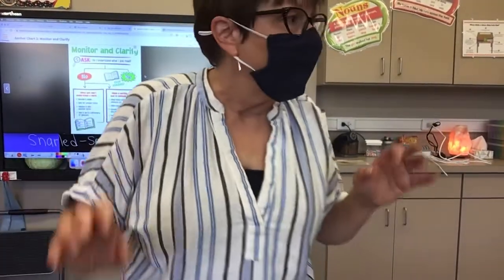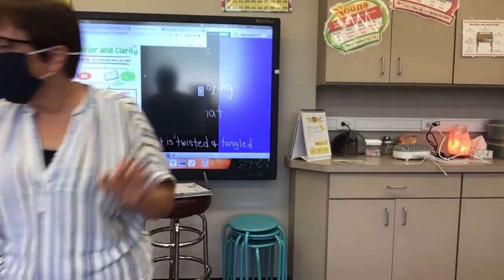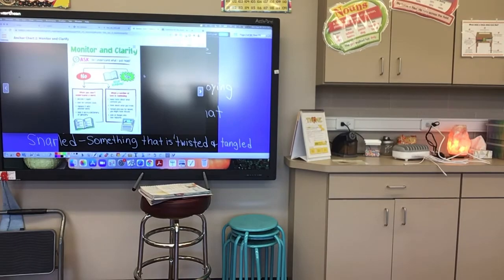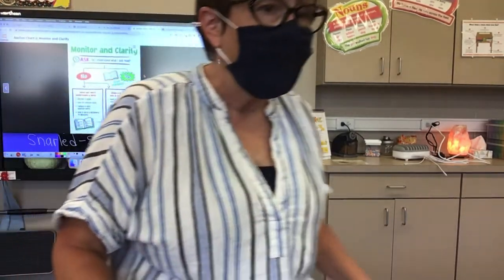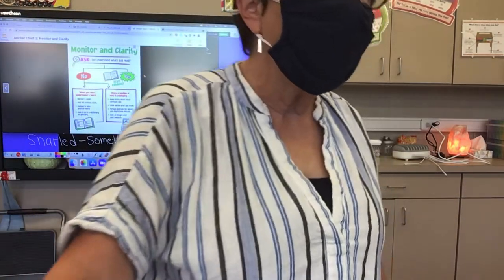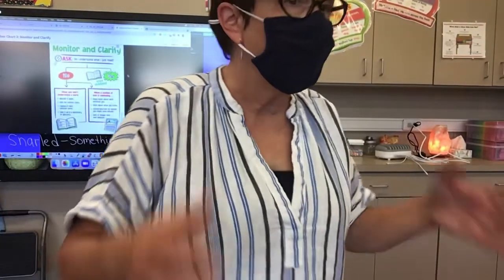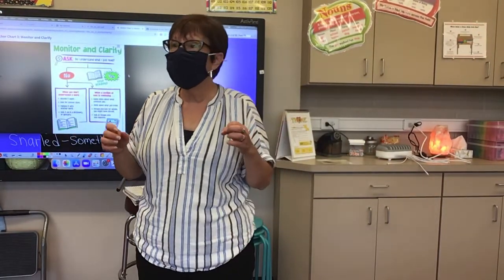So boys and girls, we are on page 38 of our reading book. We know that Judy Moody Mood Martian is part of a larger chapter book, and we're going to read an excerpt from it.